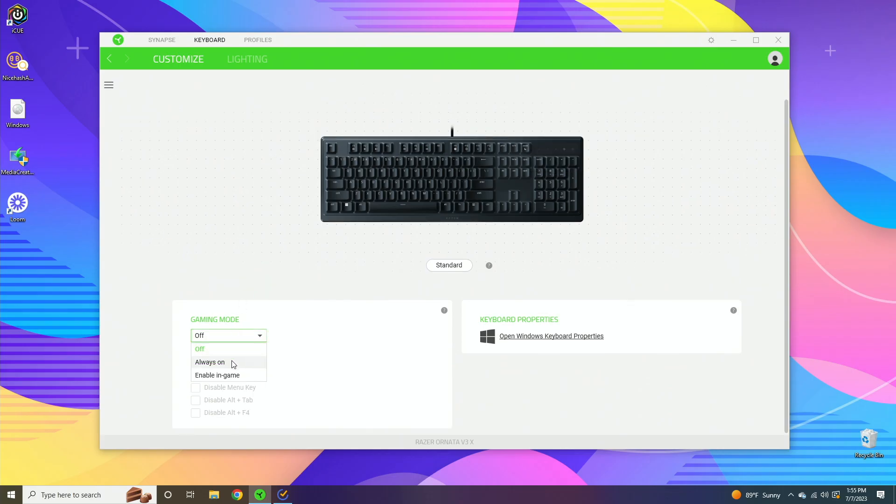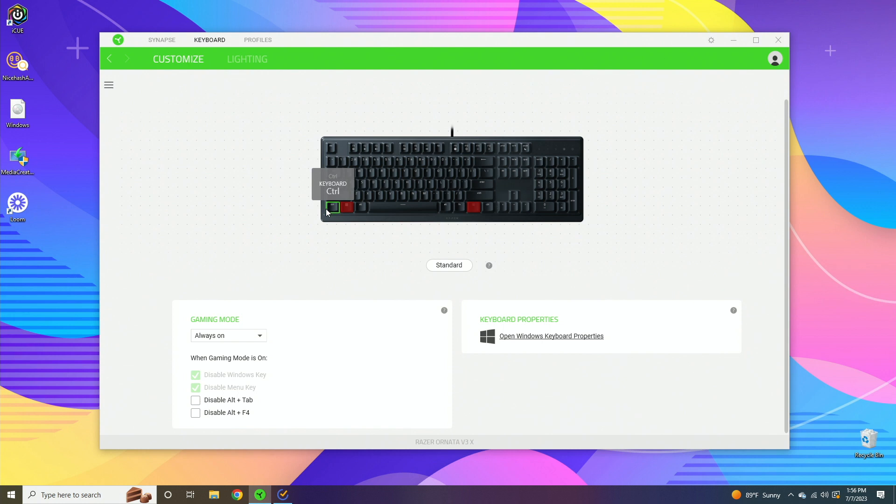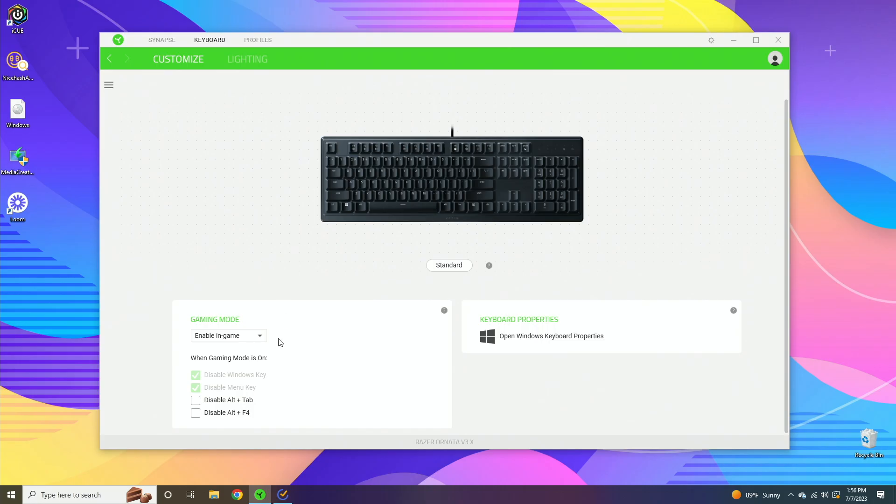Now scrolling down here, we have gaming mode. If we do always on, basically what that does is disable the Windows button so you don't accidentally have this big menu popping up in the middle of your game. The next option is enable in-game. What this does is disable the Windows keys, but it also disables the Alt+Tab and Alt+F4 keys, which are common shortcuts that may accidentally kick you out of your game.